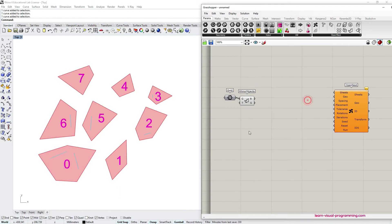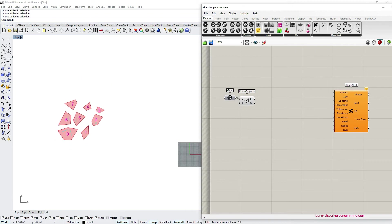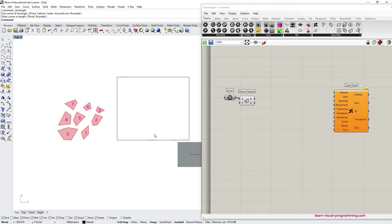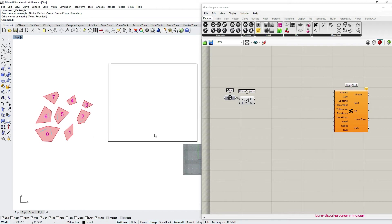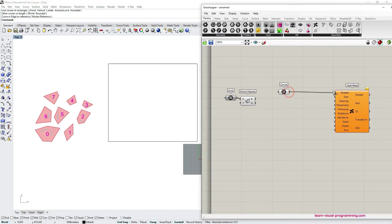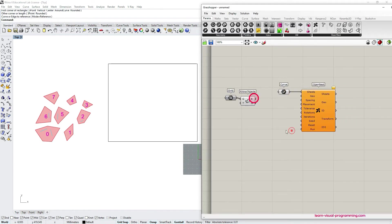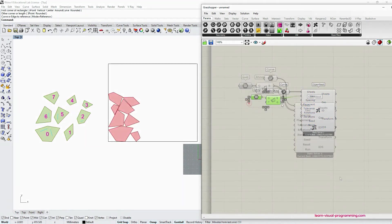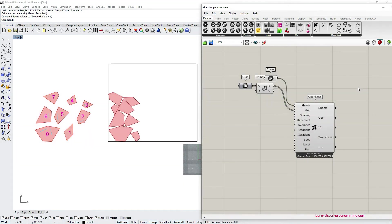The following step is the same as in the previous tutorial. First we can create a sheet representing the nesting boundaries. Then we can connect the brep geometry B output to the OpenNest geometry input.